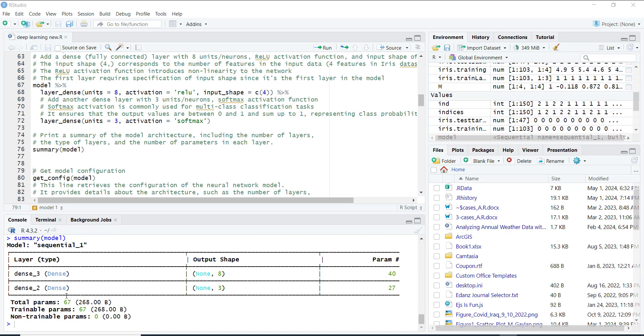The optimizer updates the model based on the data and the loss function. We choose Adam optimizer, which is quite popular. Lastly, we want to see how accurate our model is during training, so we use accuracy as our metric.